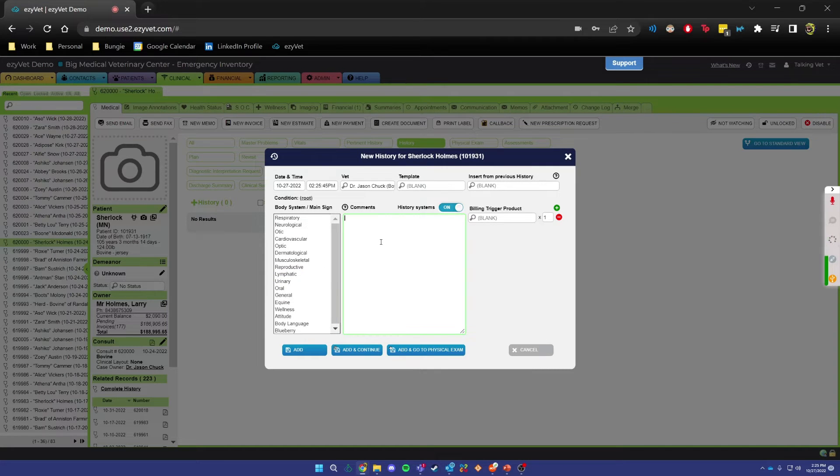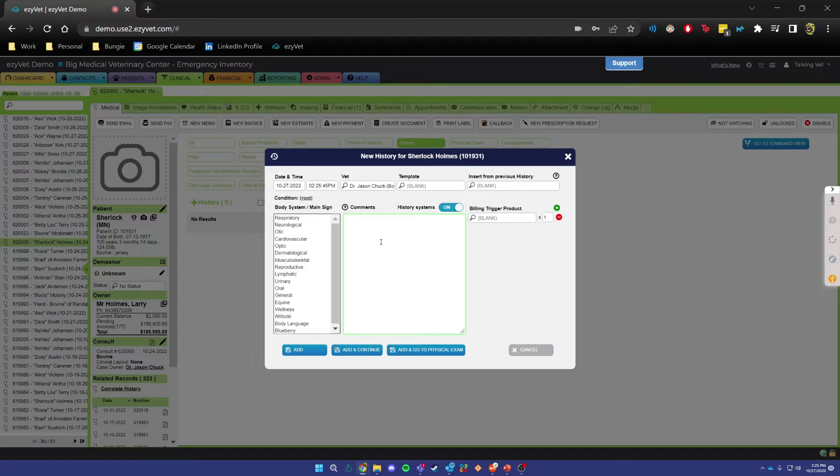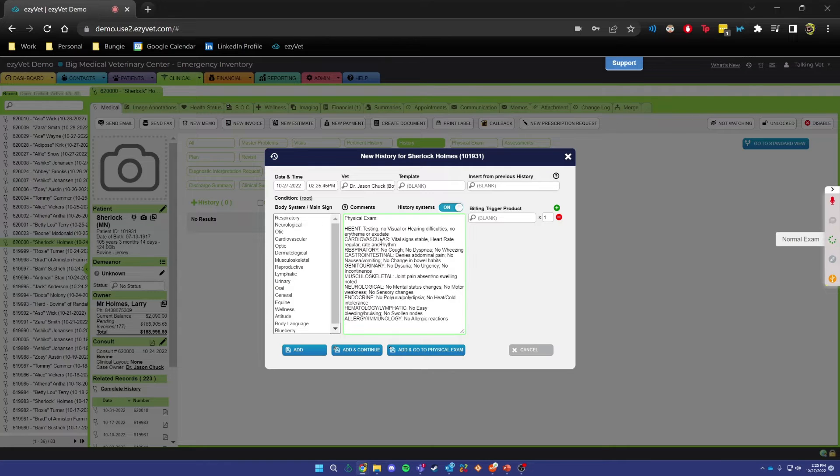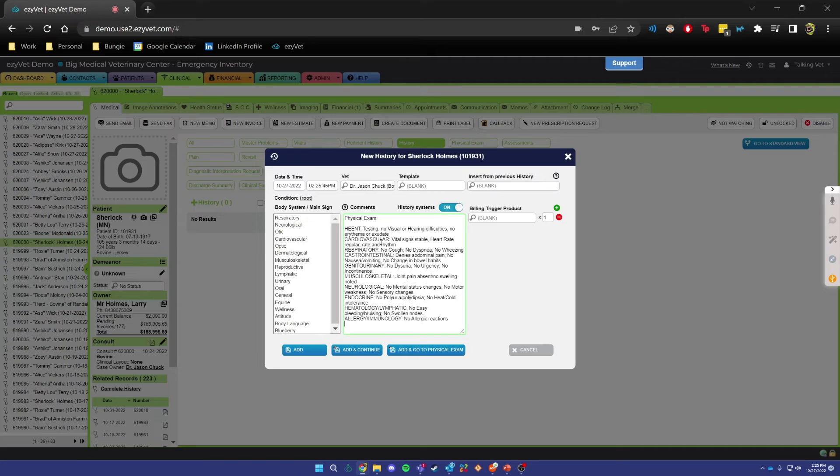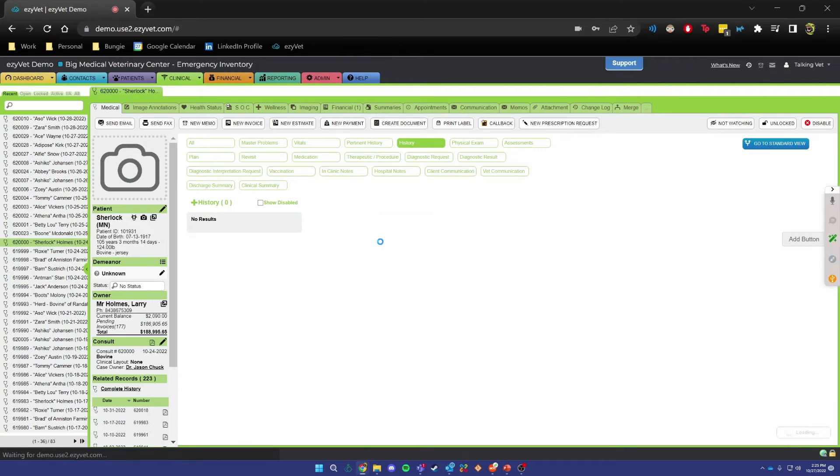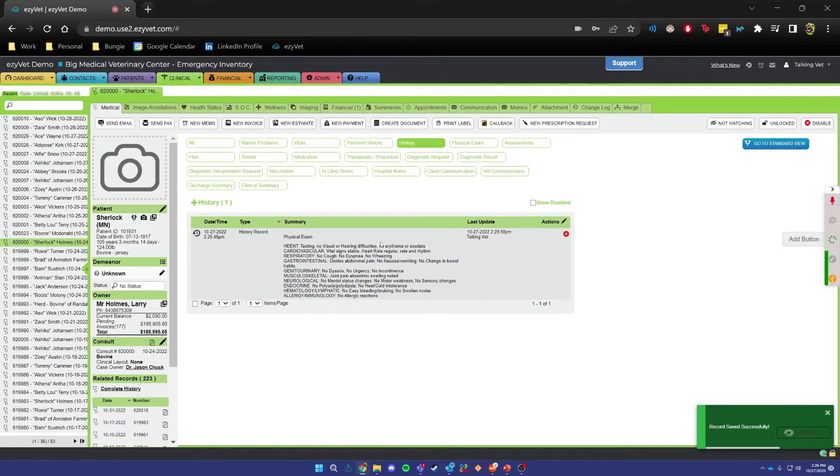Normal exam. Add button. Patients button.